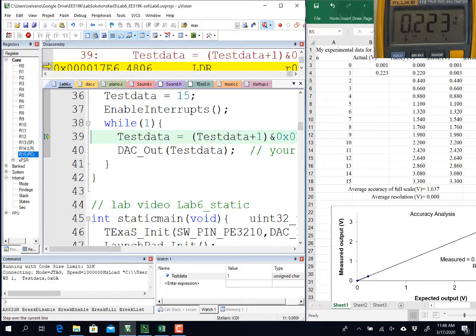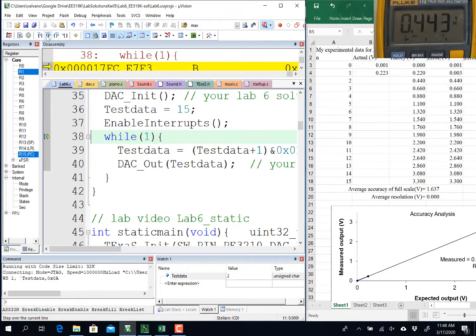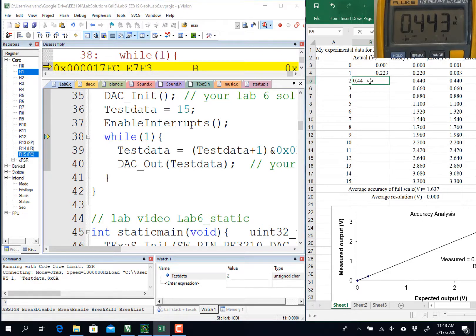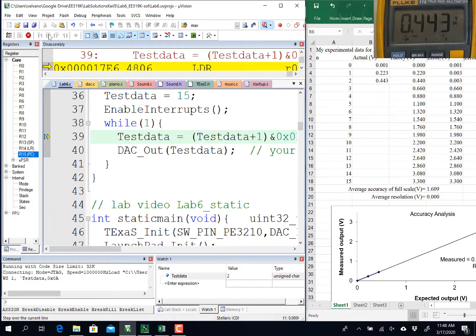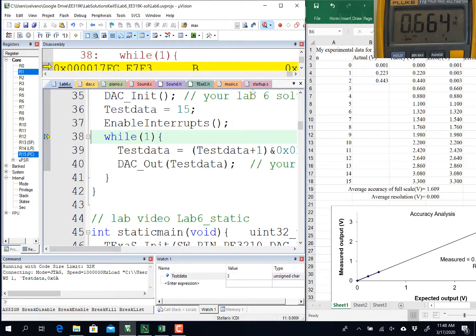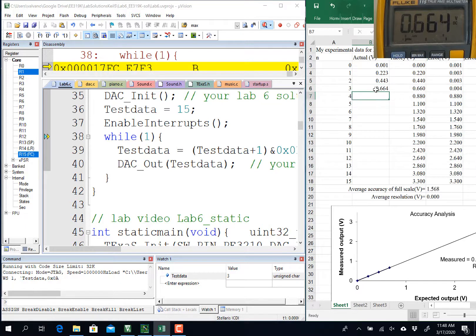Keep going, step over several more times. And you can see it's pretty linear. So far it's doing pretty well on my linearity. That means I built it up right.